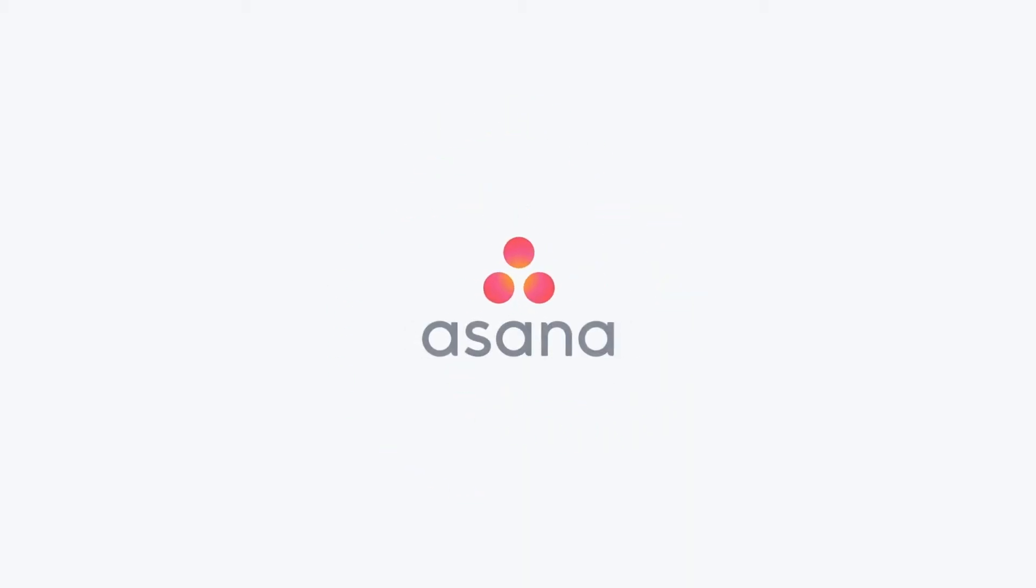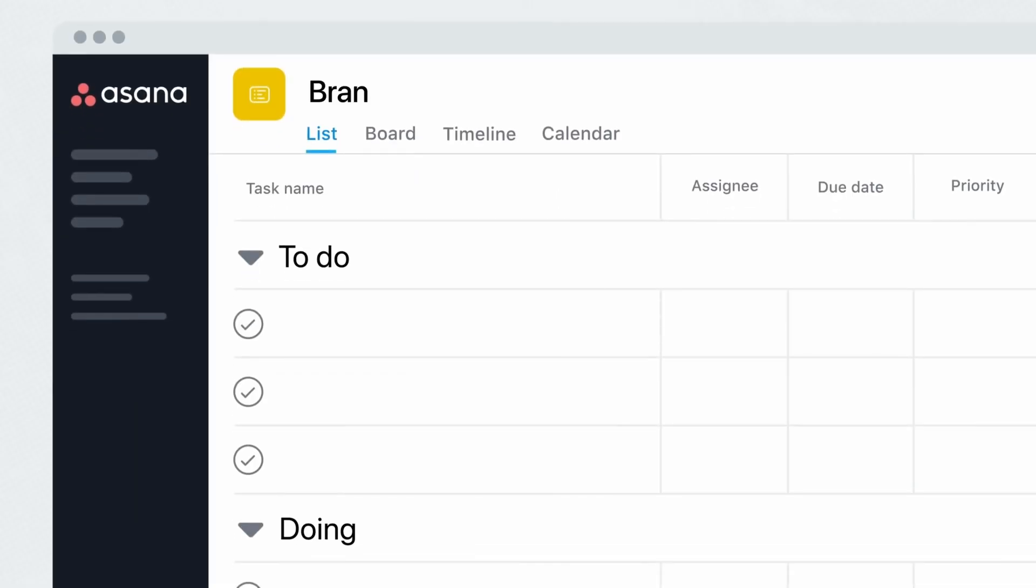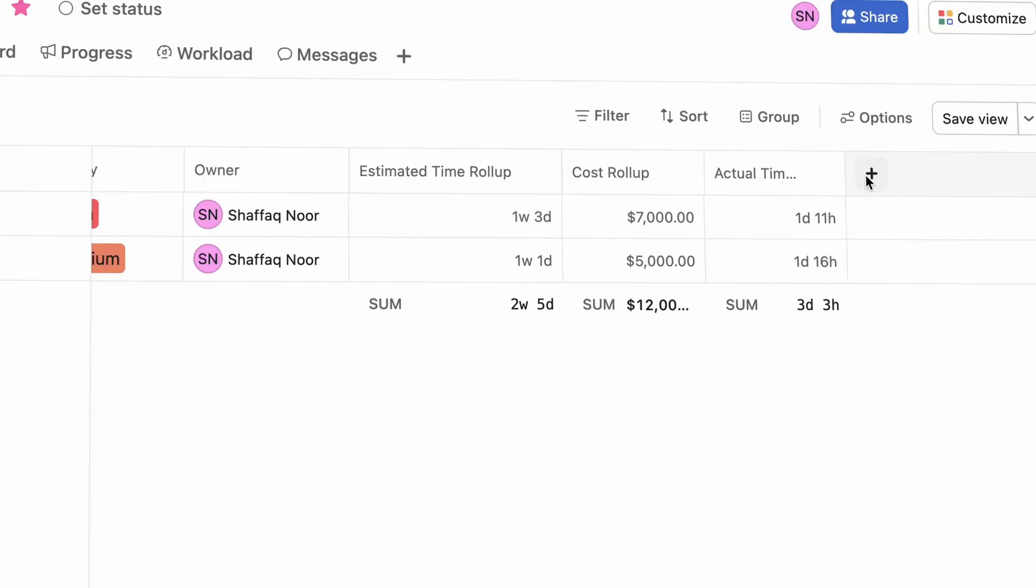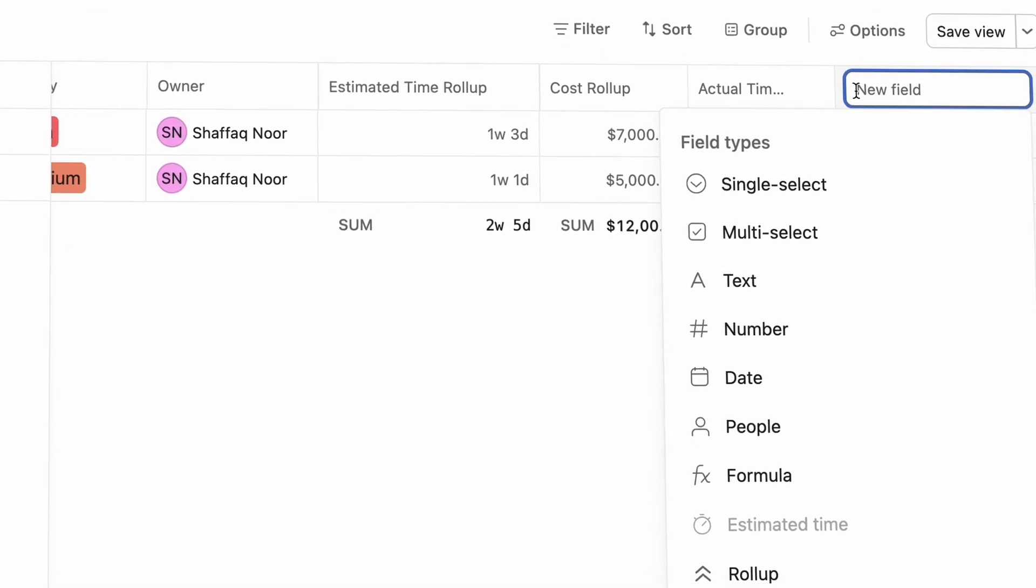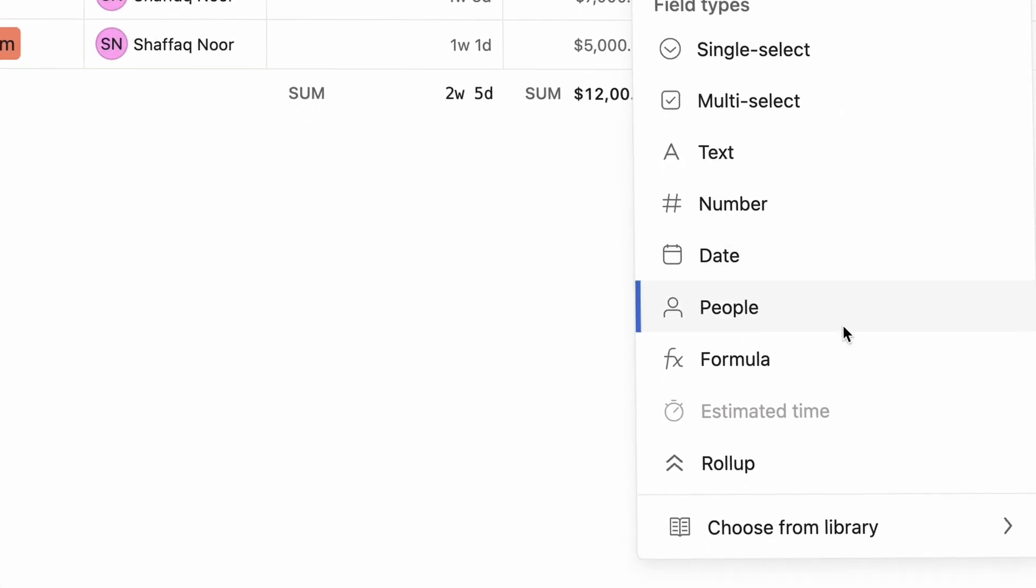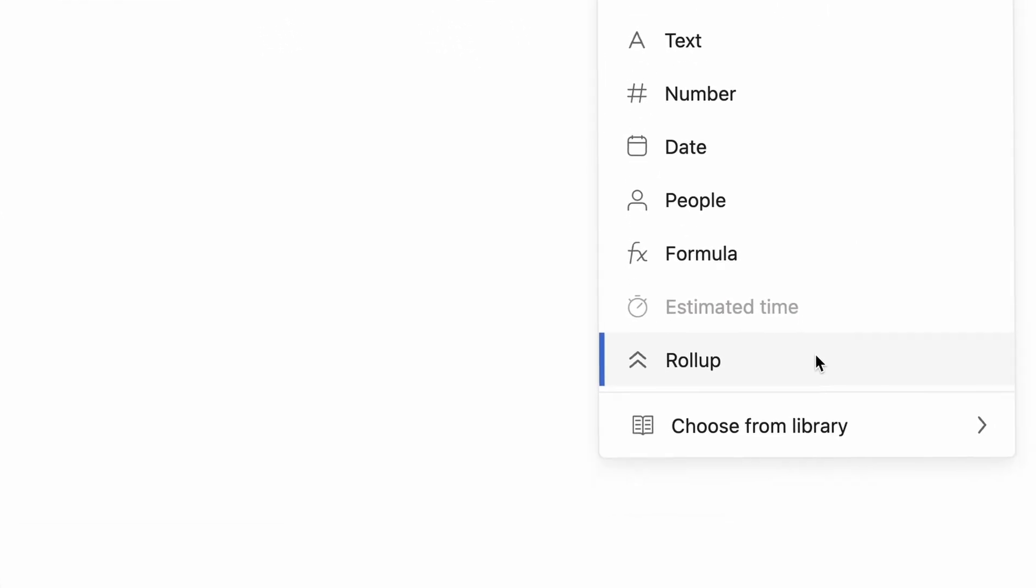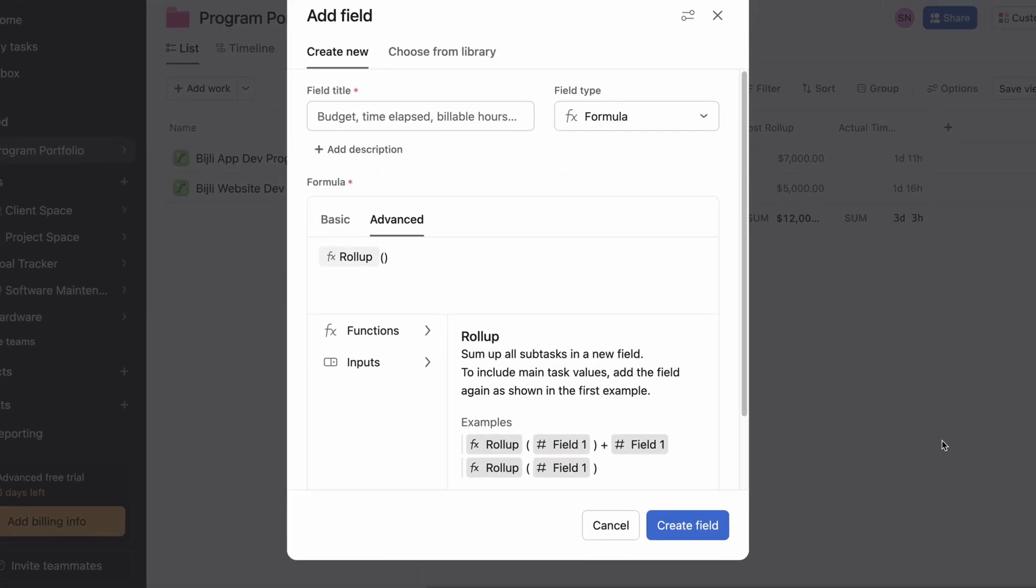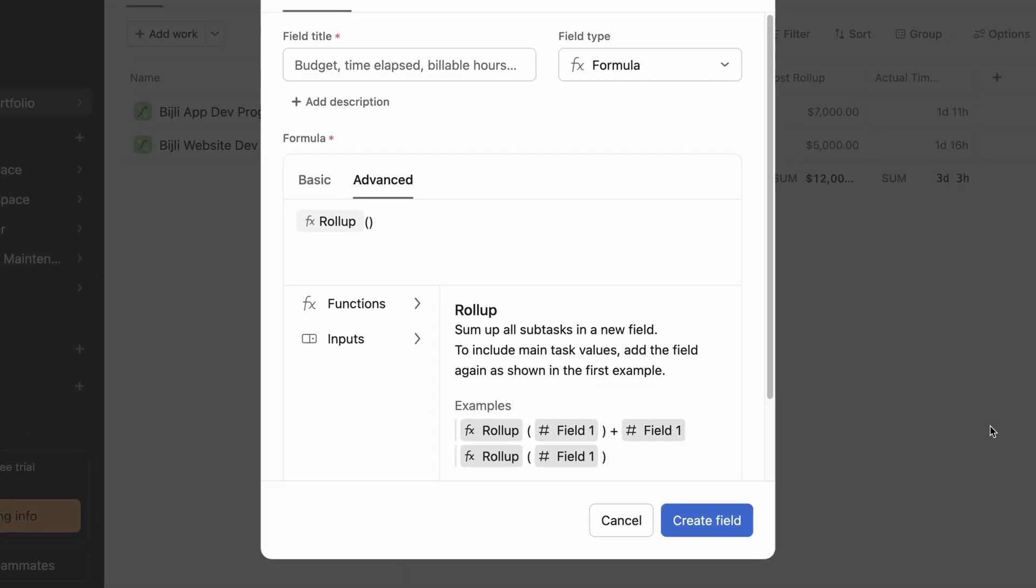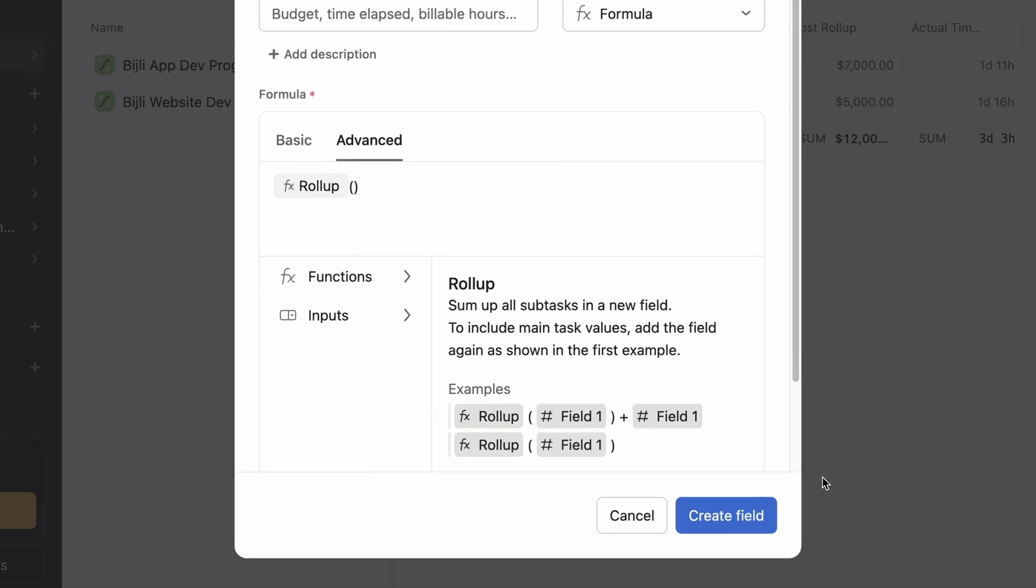If you use Asana for project management or program management, a field that would be very valuable to you is a roll-up field because it allows you to roll up all of your project's number fields and aggregate them into one.